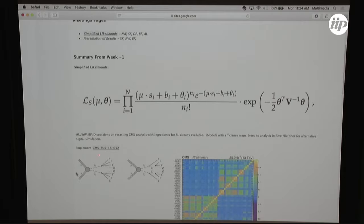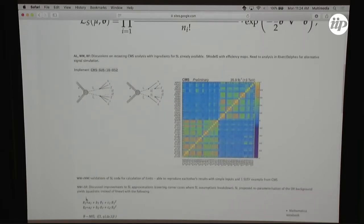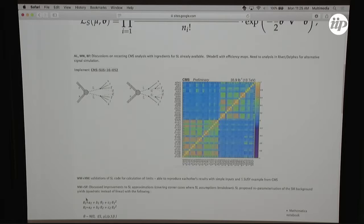We have people from models using efficiency maps, people working with Rivet and Contur, and other frameworks. This discussion is ongoing. We settled on a particular CMS analysis of a compressed spectrum - a one-lepton final state - which provides a covariance matrix, and in principle it should be doable to reconstruct the likelihood. The different frameworks are attempting to get the signal yields, plug them in, and reproduce the CMS limits. Meanwhile Wolfgang and I looked at the code to run this - one in Python, one in C++ - and were able to reproduce each other's numbers, which is a nice validation.